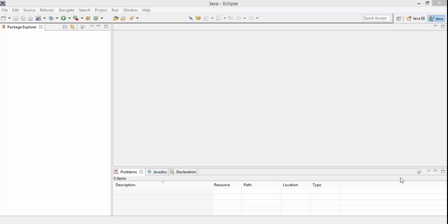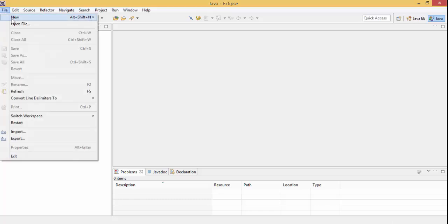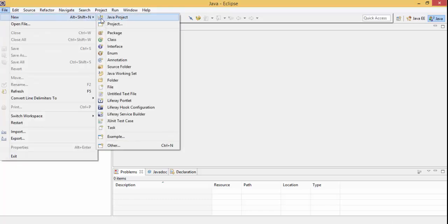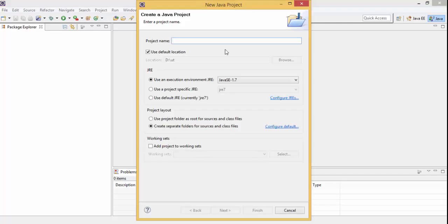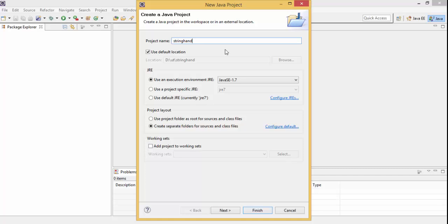So first of all, you can click on File, New, Java Project, and type the project name. And now click on Next.